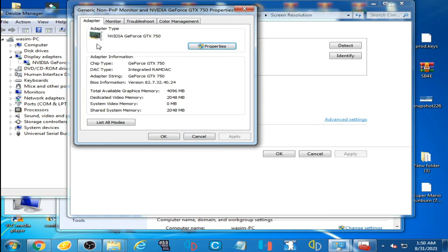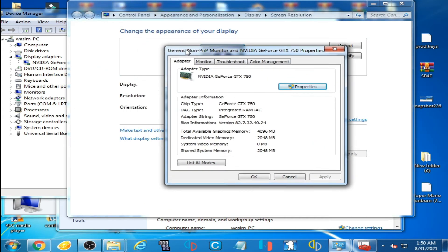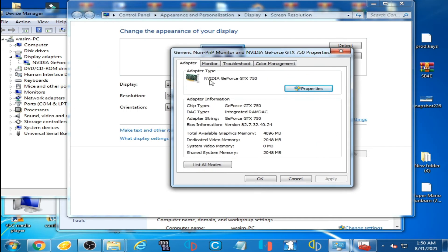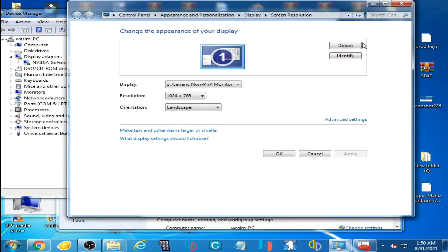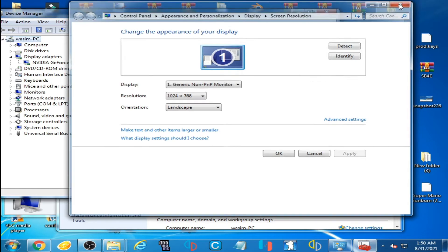Here is NVIDIA GeForce GTX 750 and dedicated video memory 2048 MB. So I'm using 2 GB graphics card.